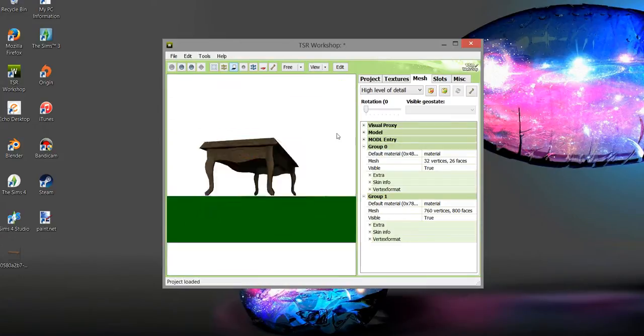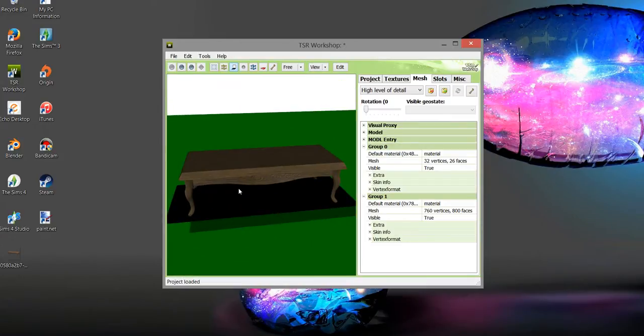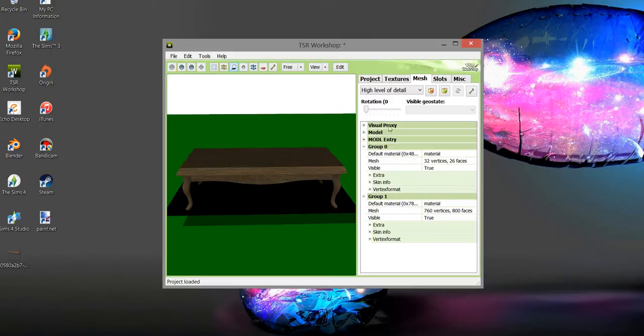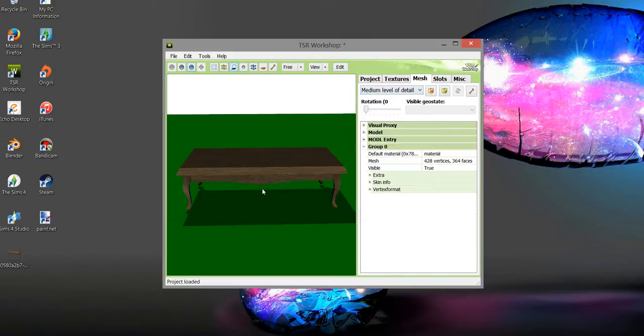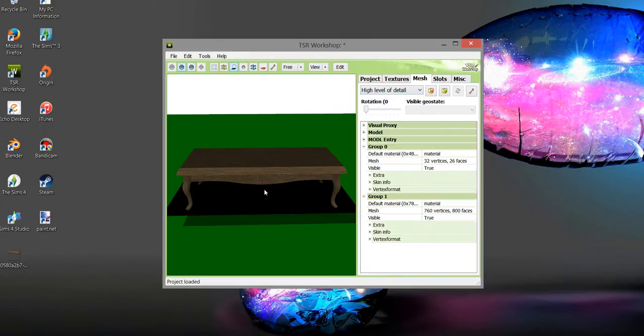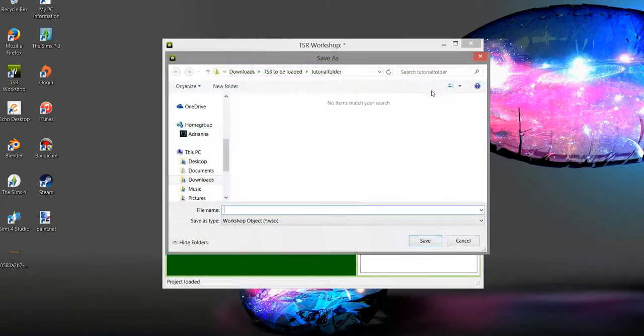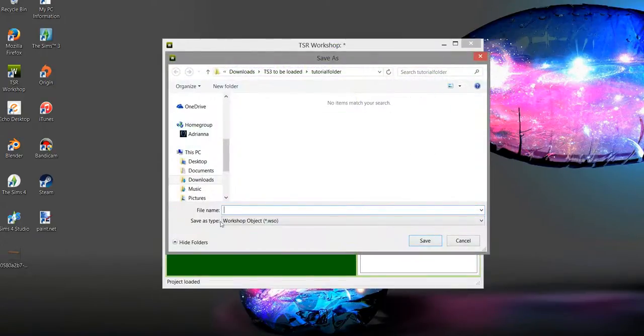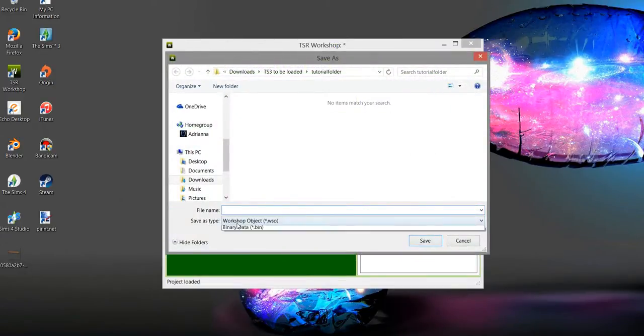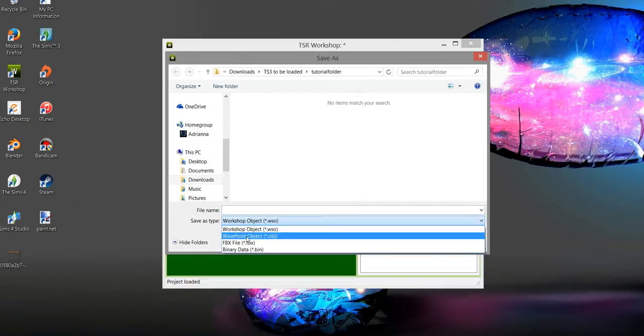But if you come down here to medium level, it just looks not as good. So high level I always export, and then we'll just decimate it in Blender. Export. Make sure that you're exporting it and saving as Wavefront Object. That's super important. If you do Workshop Object it will not help you.